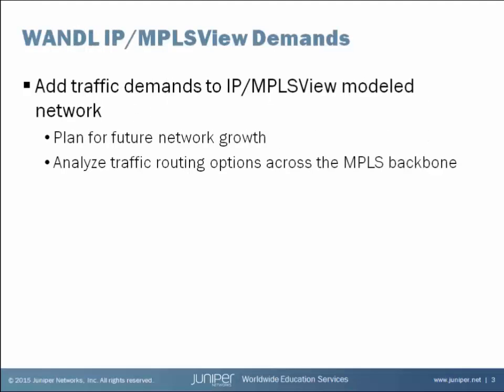IP/MPLS View builds a model of your production network by importing information from that production network. All of the nodes, links, tunnels, and demands are inside of IP/MPLS View, so you know the current status of your network.